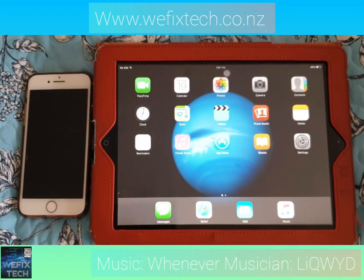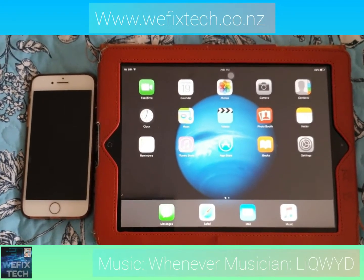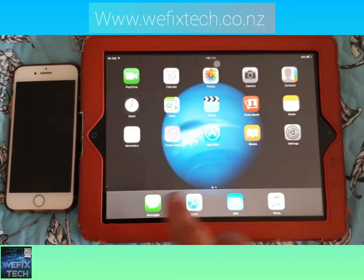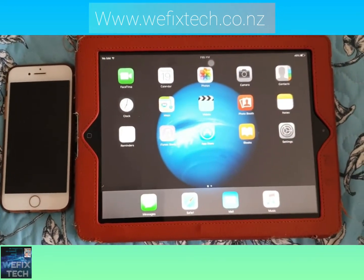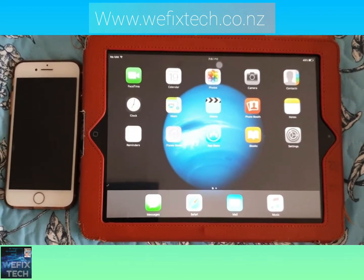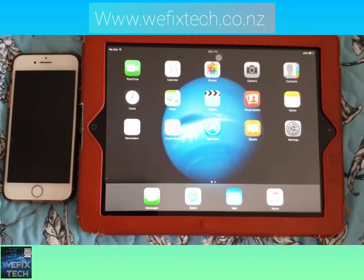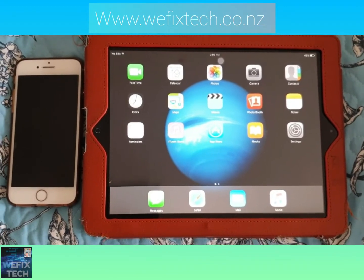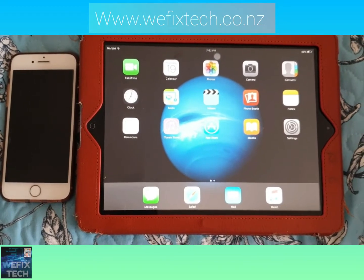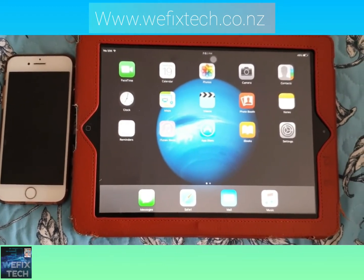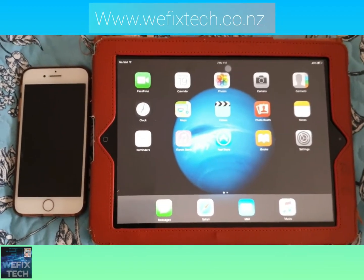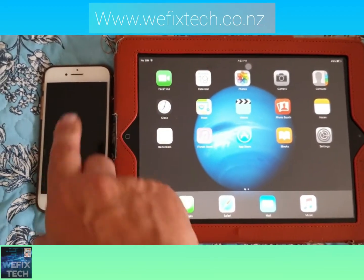Today I'm going to show you how to download apps onto an older device. For example, this device here is one of my kids' — it's an iPad 2 with iOS 9.3.5. I can't even download YouTube on it, and I can download some kids' games but a lot of them won't play. It's a big pain. What you need to do is get another device.